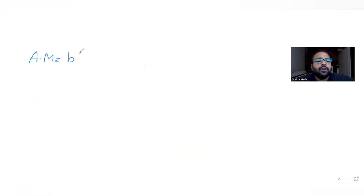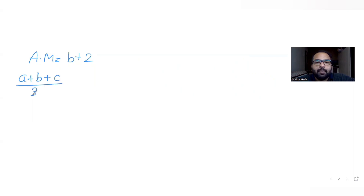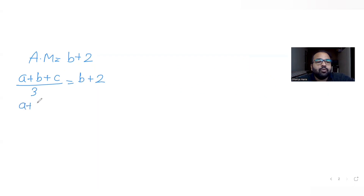The arithmetic mean of a, b, c is given as b plus 2. Arithmetic mean is the average of the three numbers, so (a + b + c) / 3 = b + 2, which gives us a + b + c = 3b + 6.